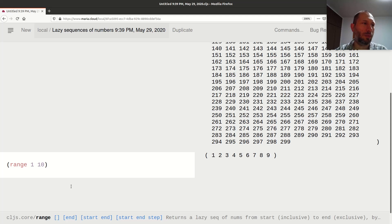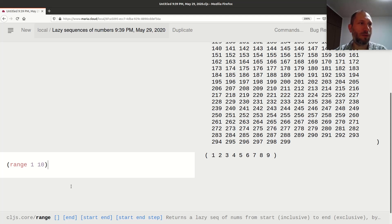When you give one argument, it's not really the count — that single argument is just the end value, the limit where you want to stop.